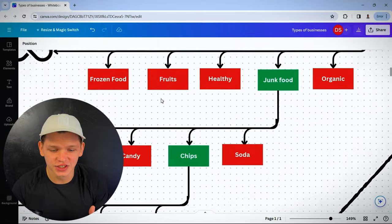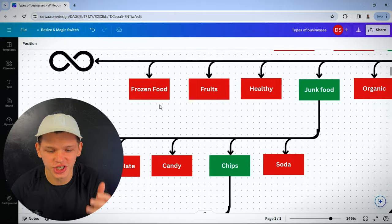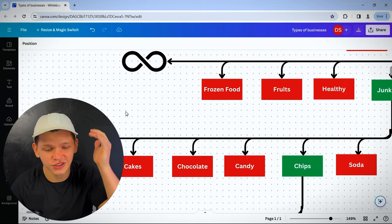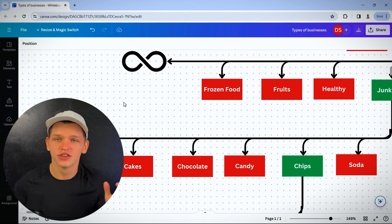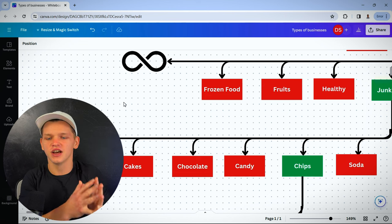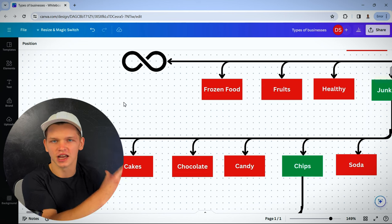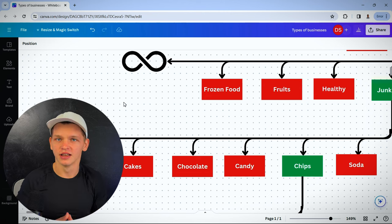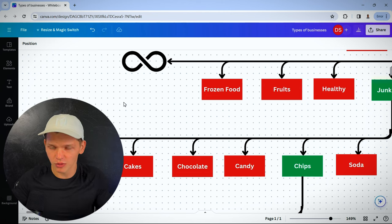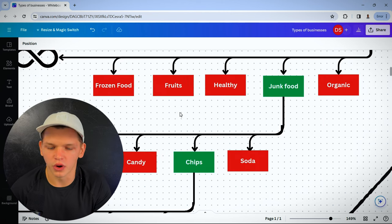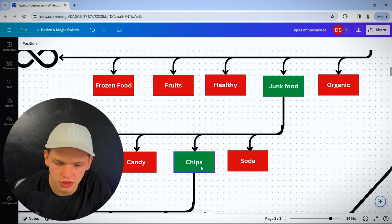What type of junk food can you sell? You can sell soda, chips, candy, chocolate, cakes. There's an infinite amount of junk food types you can sell. You see where I'm going with this? Let's pick one. Chips.